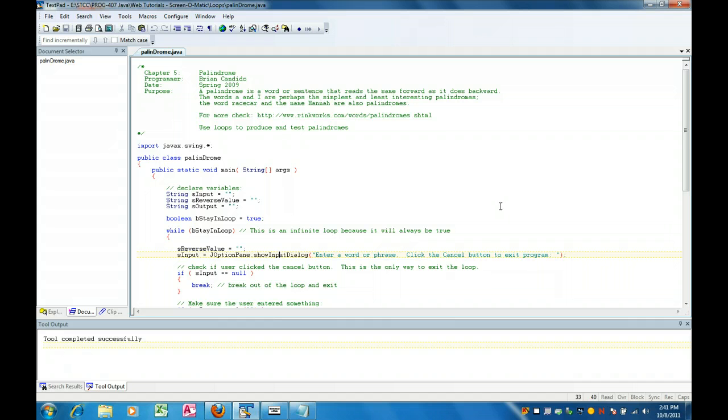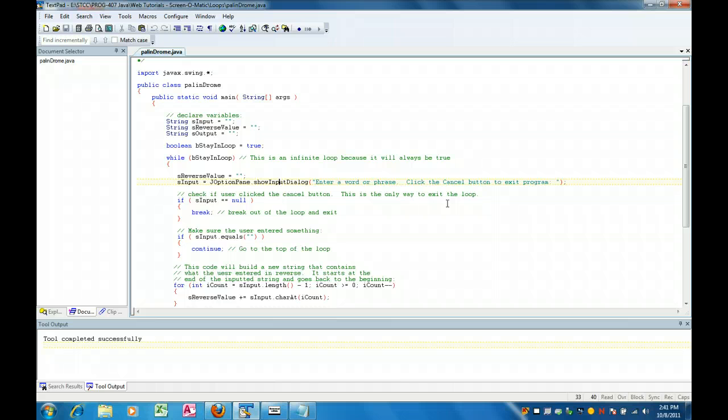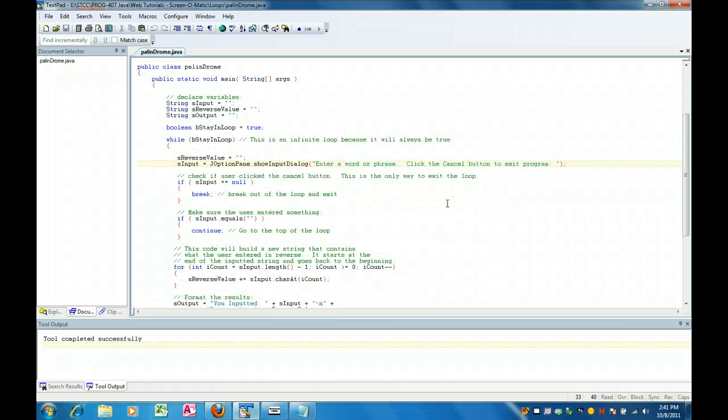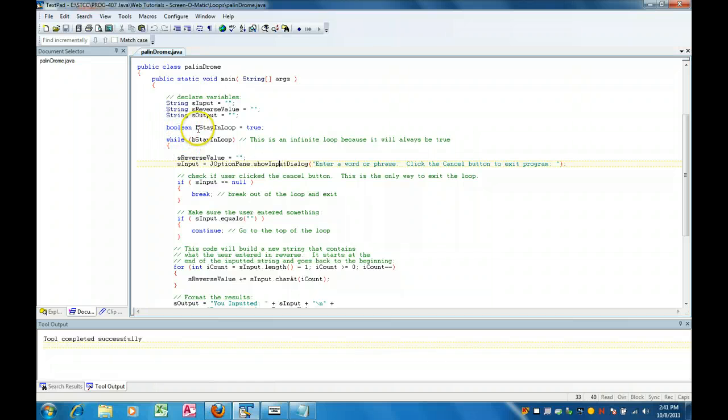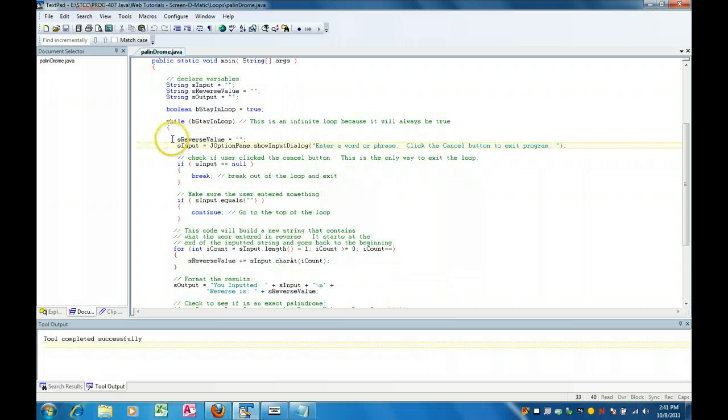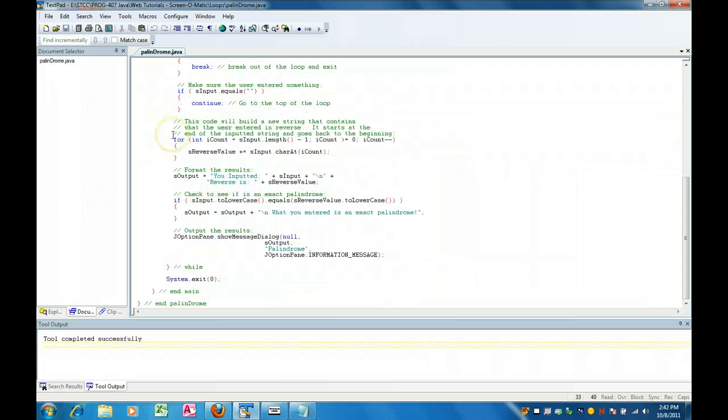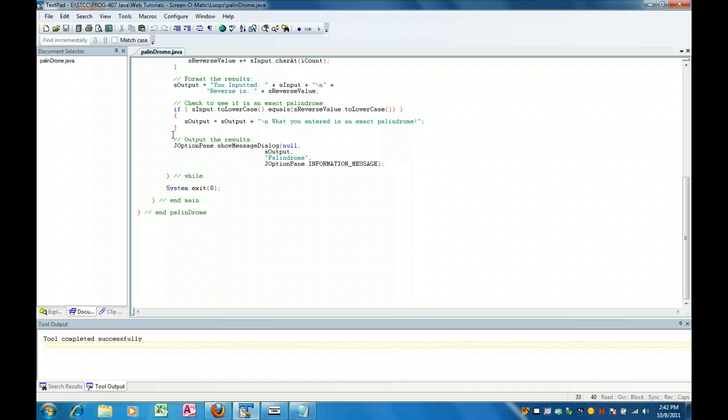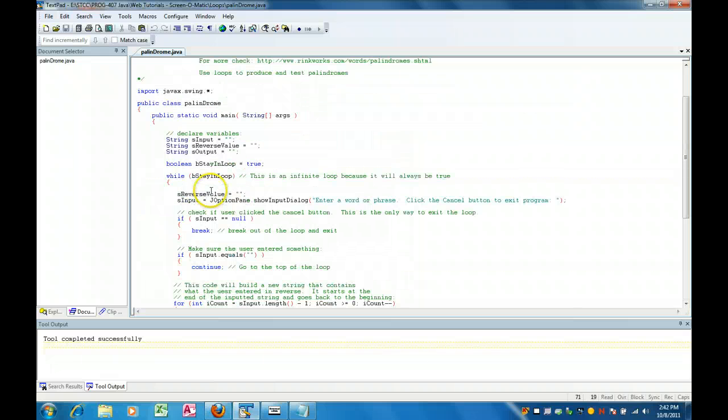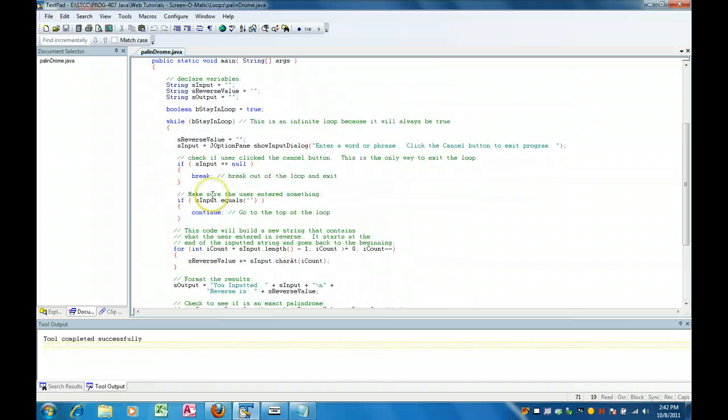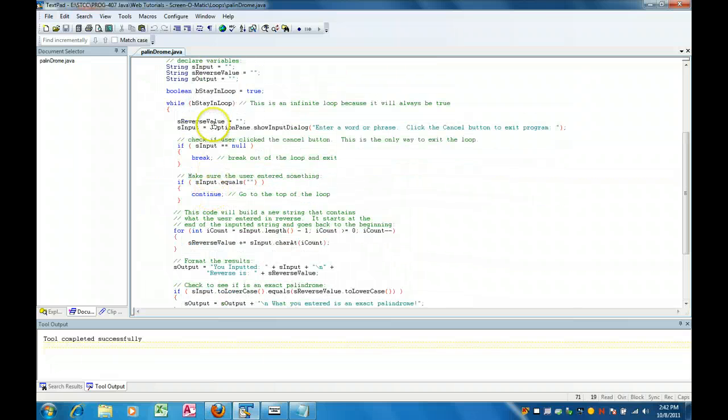So what we do is we do some different kind of loop processing here and I hope this will expand your learning. So what we do right here is we create a boolean called b, b being Hungarian notation for boolean, stay in loop, we set it to true and we have a while loop and the while loop ends all the way down here so everything in between is encapsulated in it.